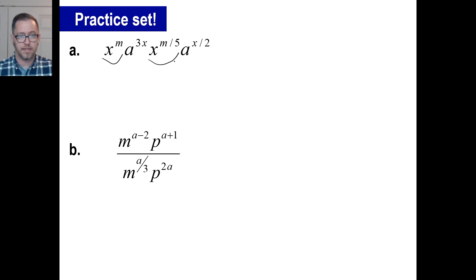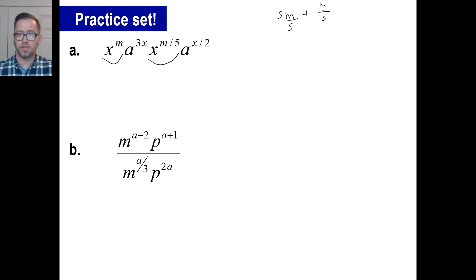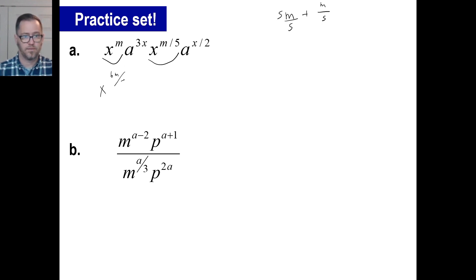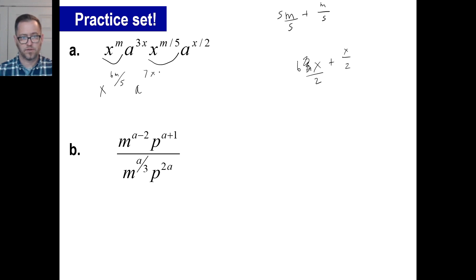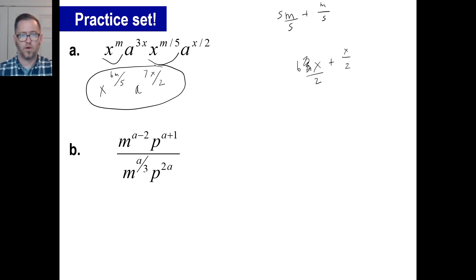Let's take a look at practice problem a. We have an addition problem: m plus m over 5. Common denominator is 5, so 5m plus m is 6m. We have x to the 6m over 5. For the a variable: 3x plus x over 2. Using a denominator of 2, multiply through to get 6x plus x, which is 7x. So we have a to the 7x over 2. There we go.